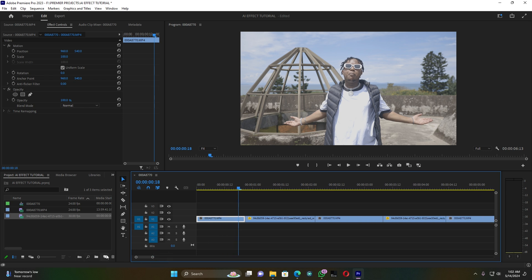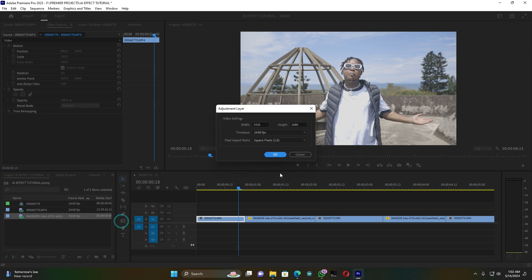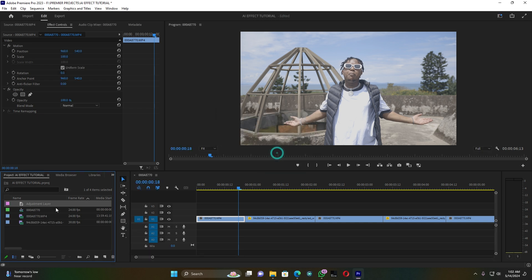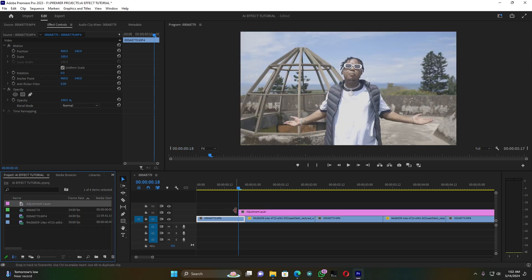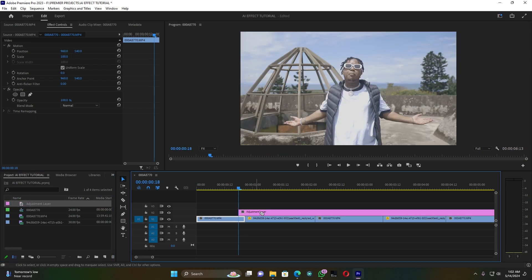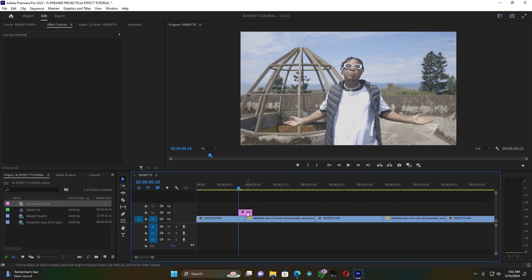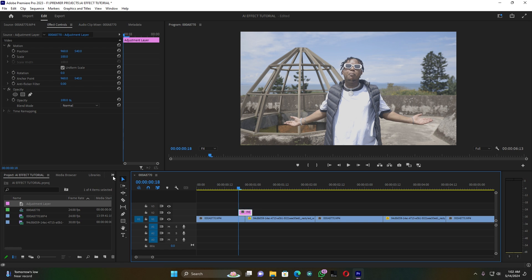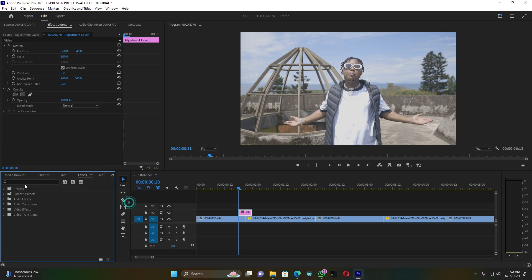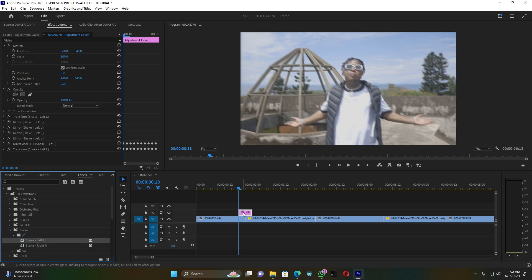For this, I can create an adjustment layer. Let me put it on top of this clip and keep it between those two clips. Then let me go to effects, go to my presets, and search for the shake effect.